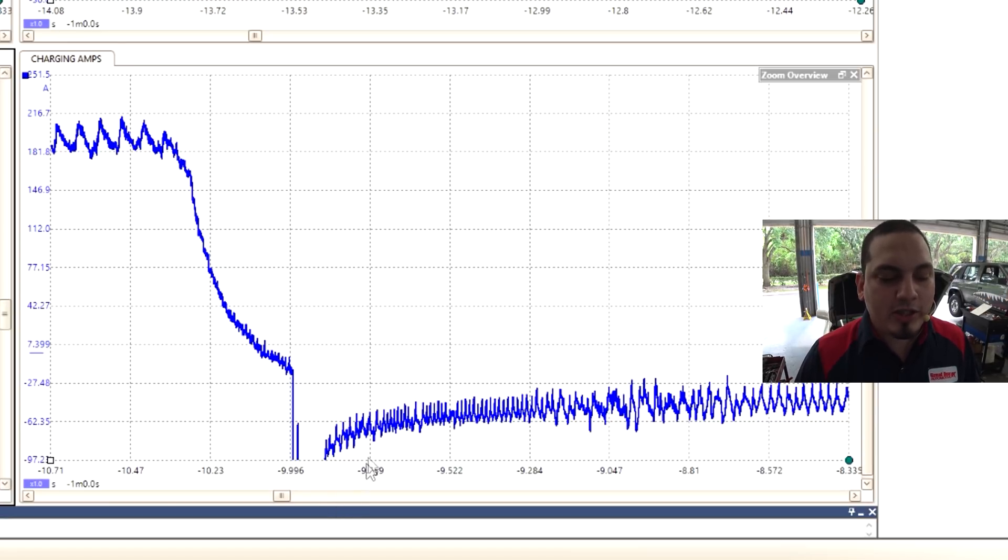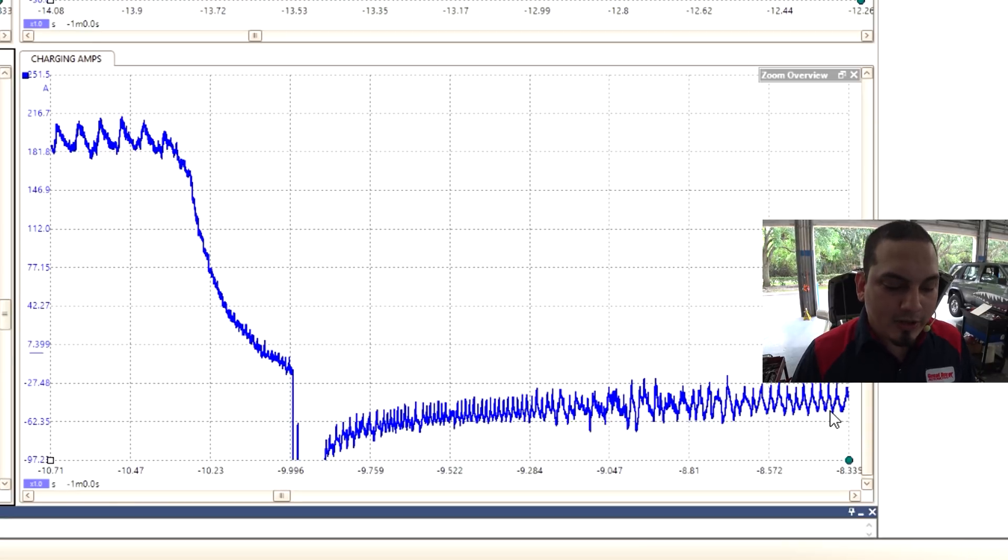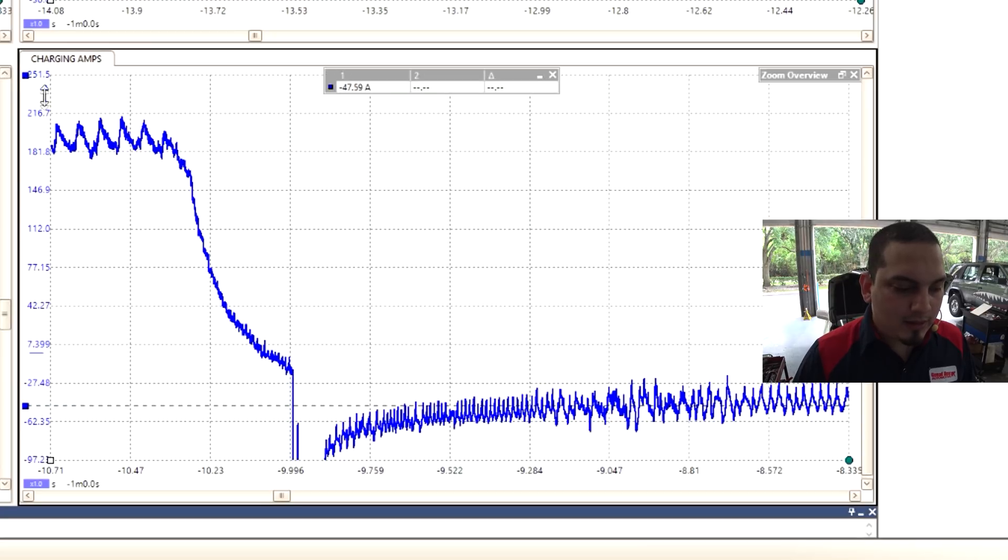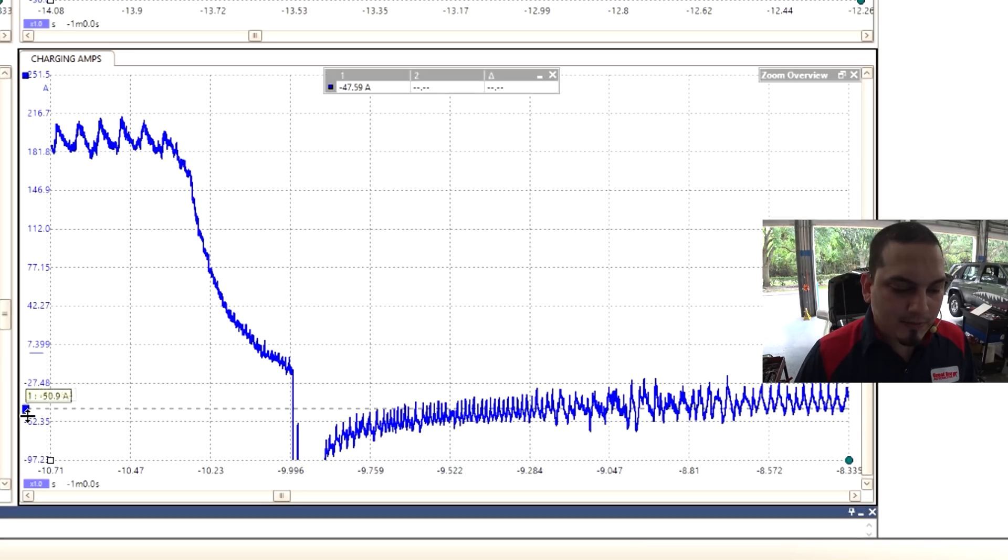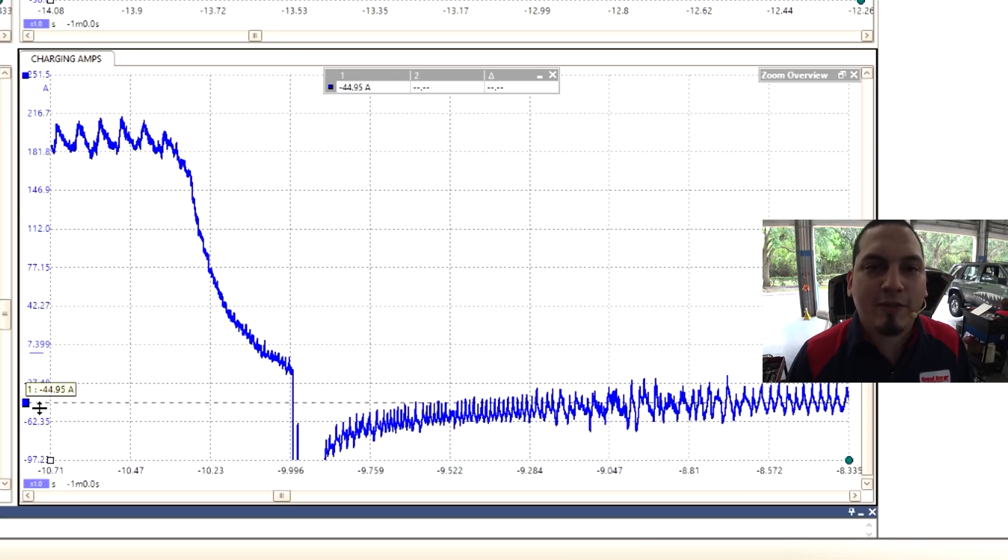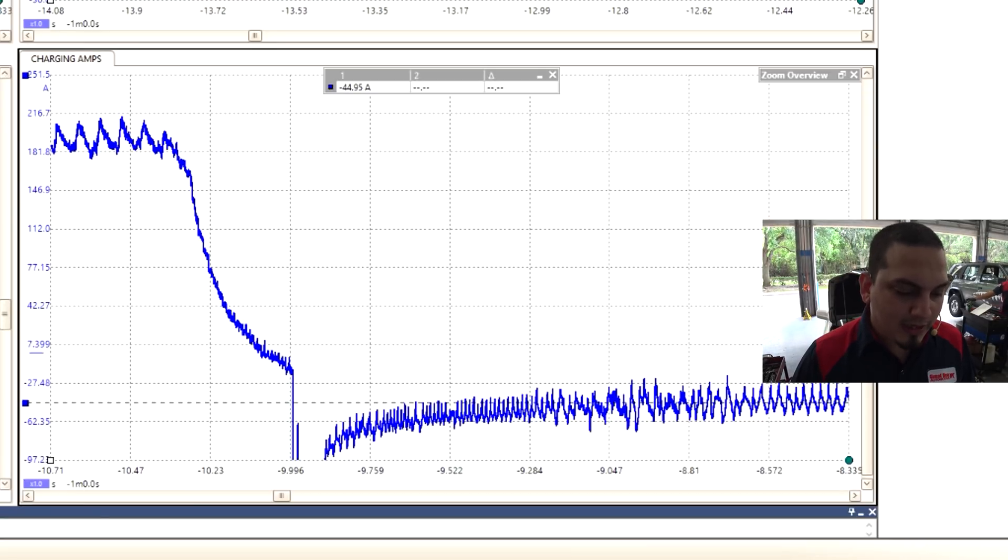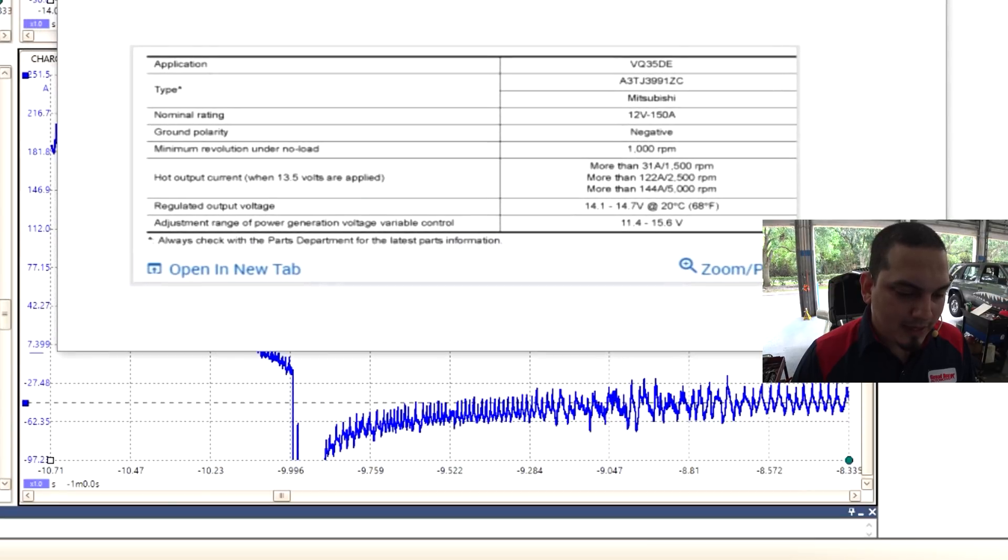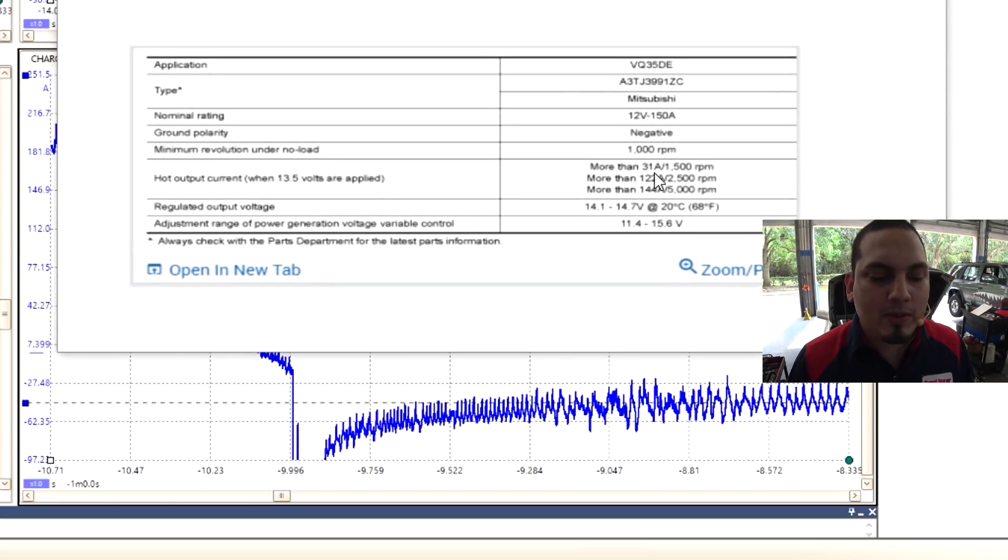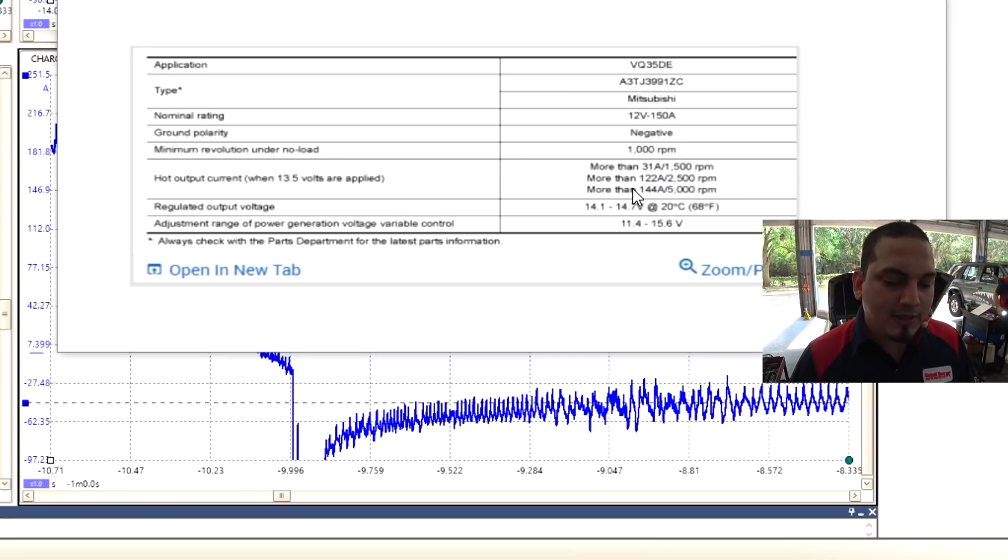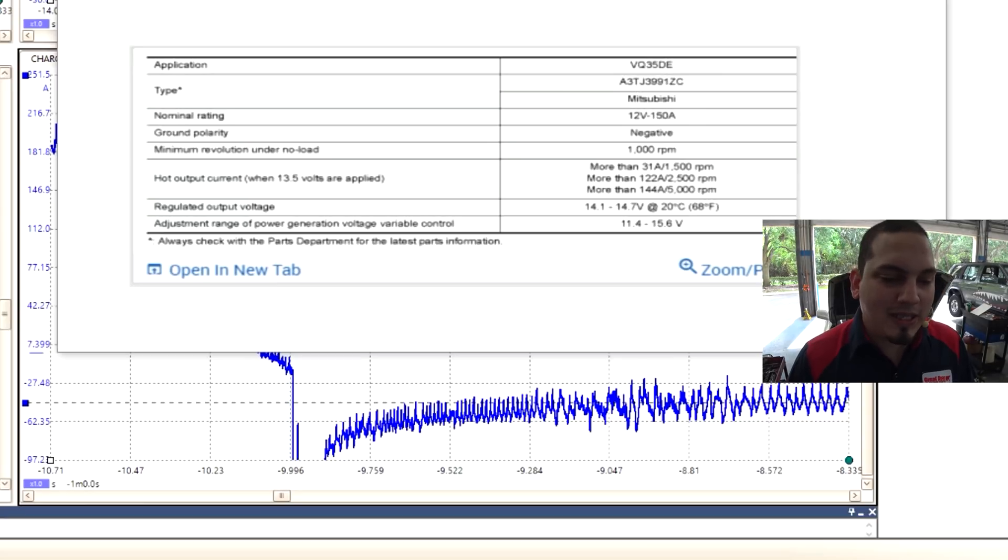So the change in current flow is a charging event. The alternator takes over and as you can see, our RMS is about 45 amps. I've measured this previously and it is smack dab in the middle, 45 amps. And just for the heck of it, I pulled up my specs and at 1500 RPMs we are required to have at least 31 amps. I did not rev it. I could have revved it and checked for 144 amps at 5000 RPMs, but I did not bother doing that.